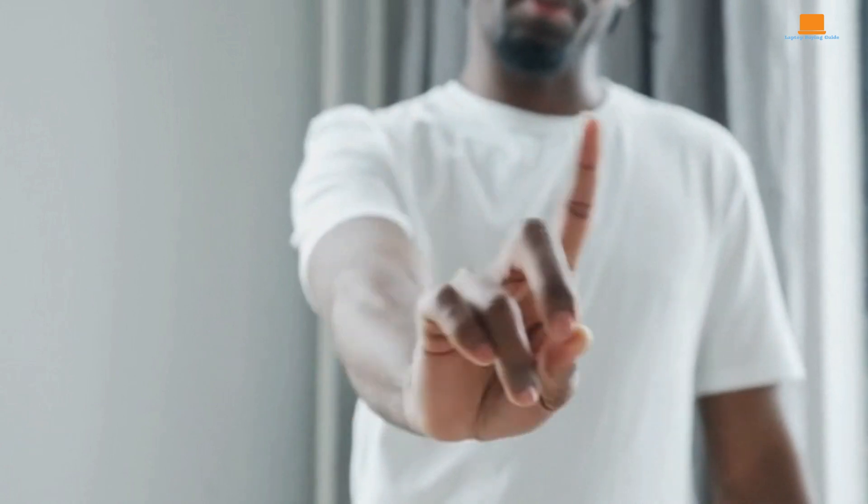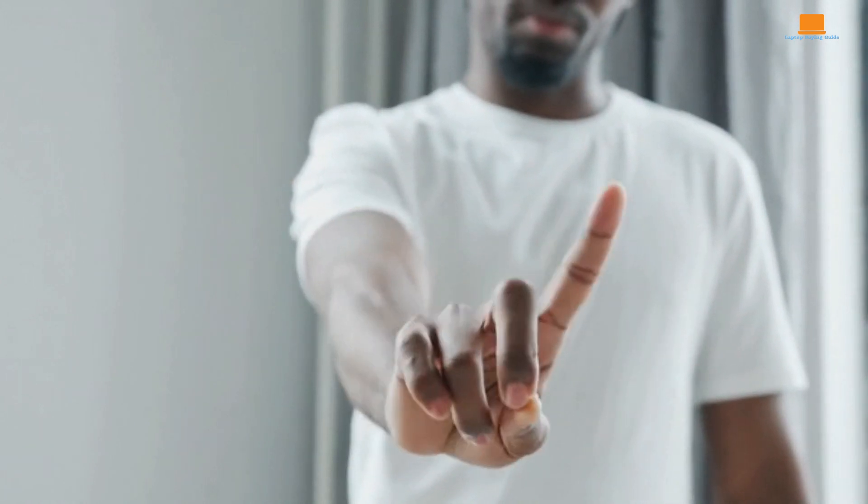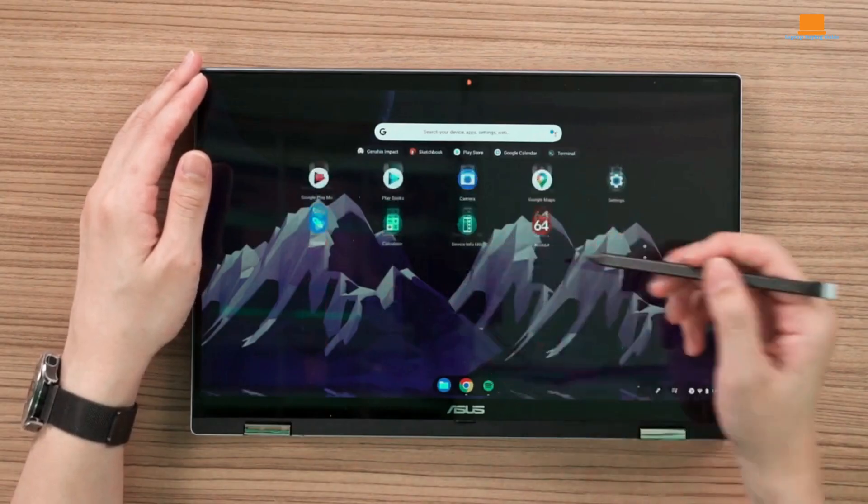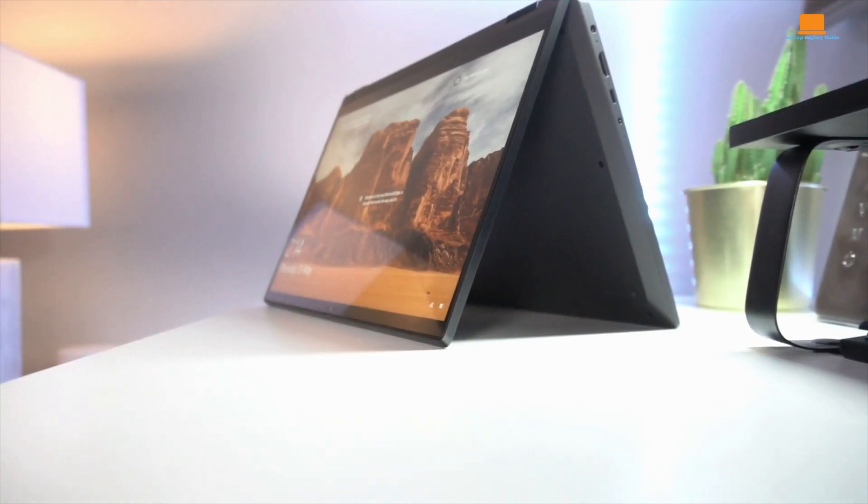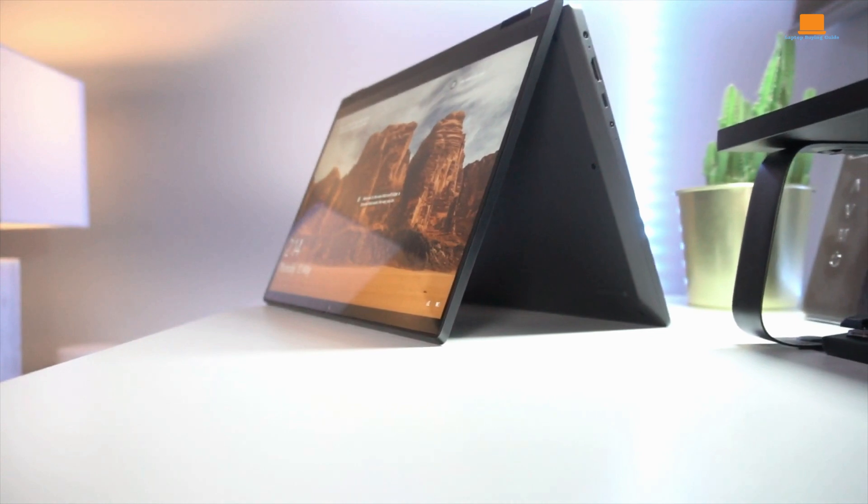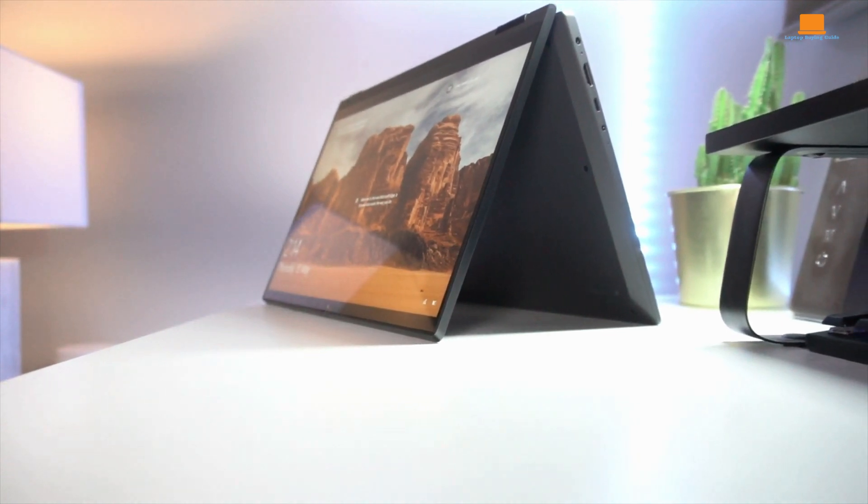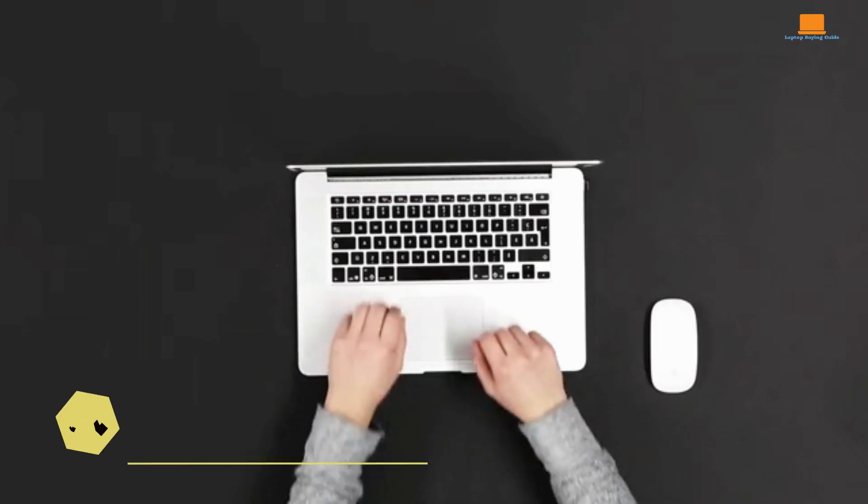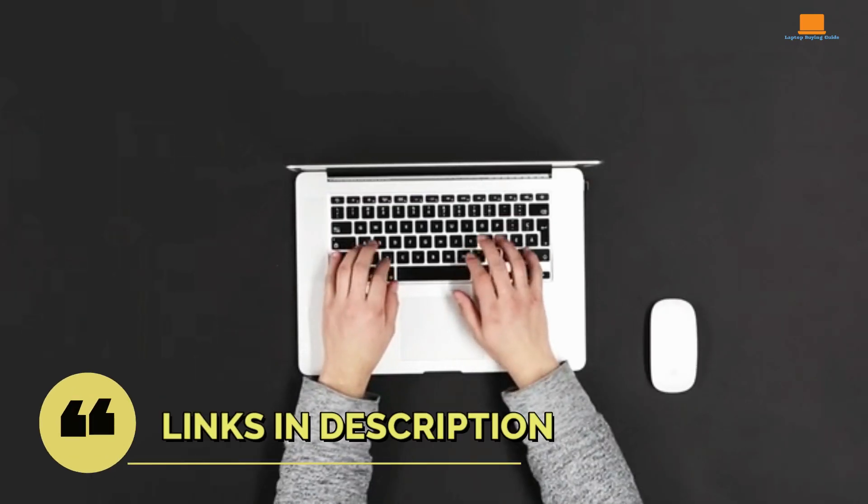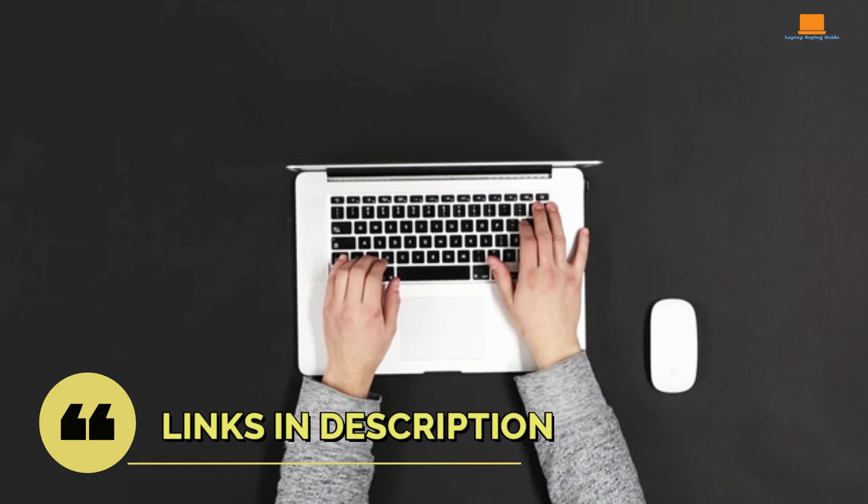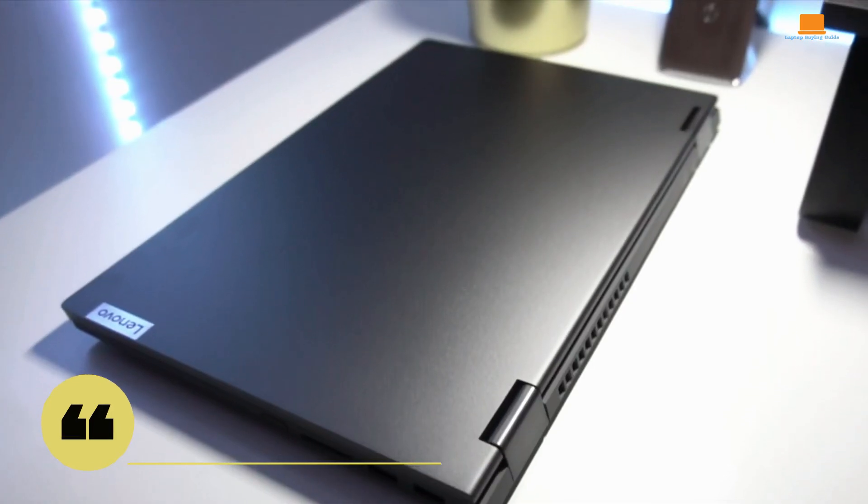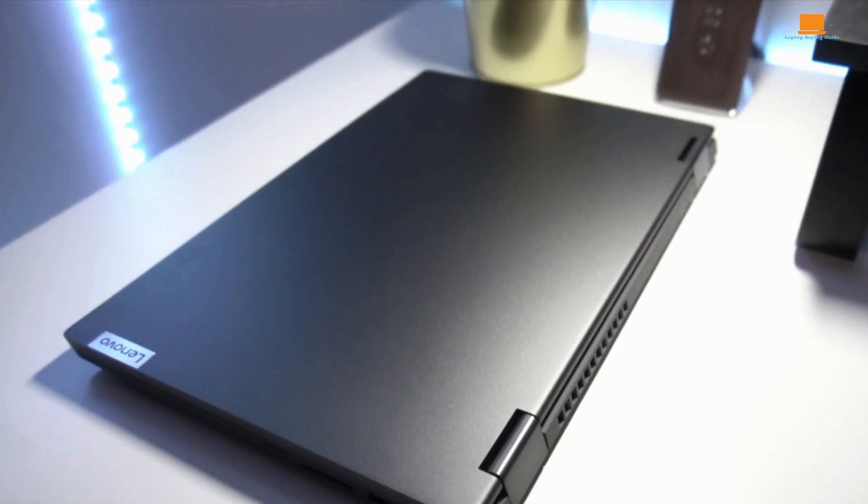And remember, don't skip any part of this video to get the full comparison. If you find this video helpful, don't forget to give it a like, and check out the links in the description for more information on each laptop. Alright, let's get started.